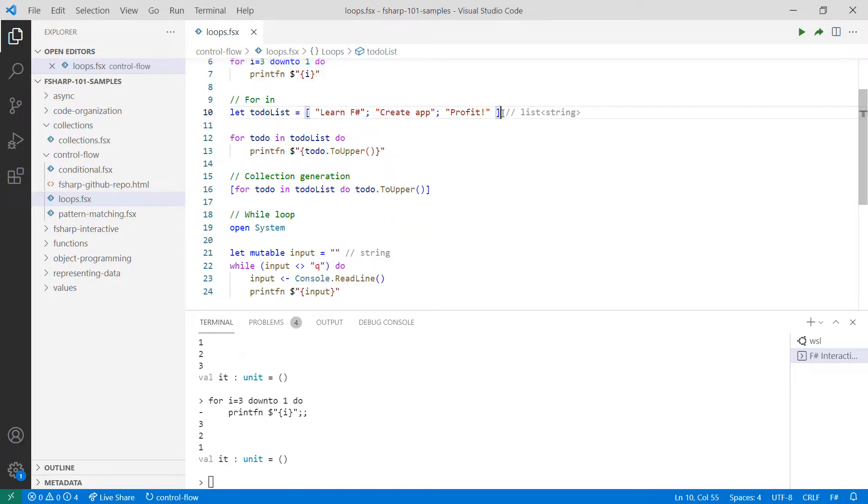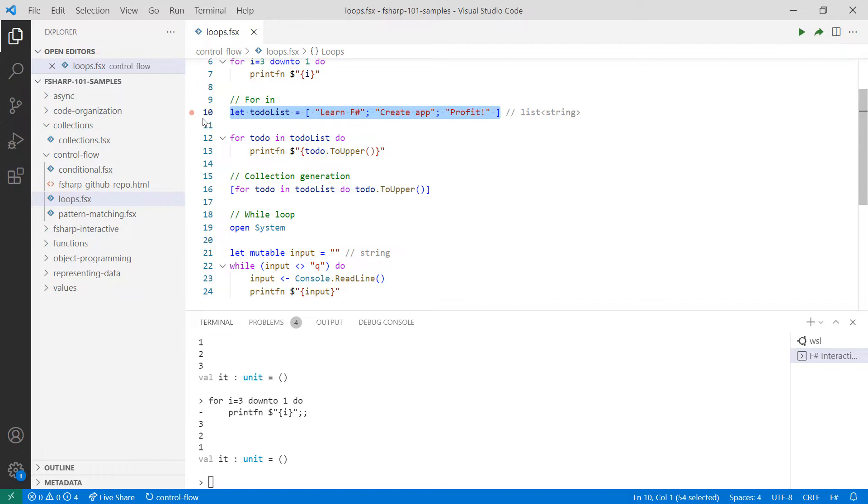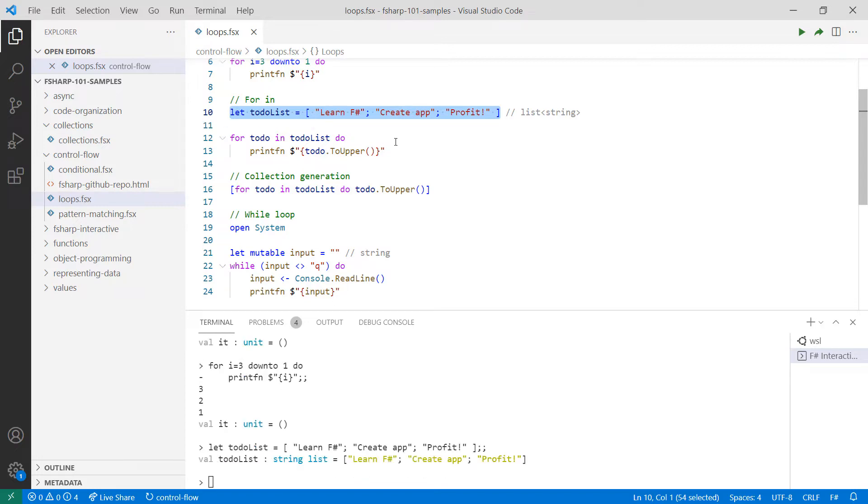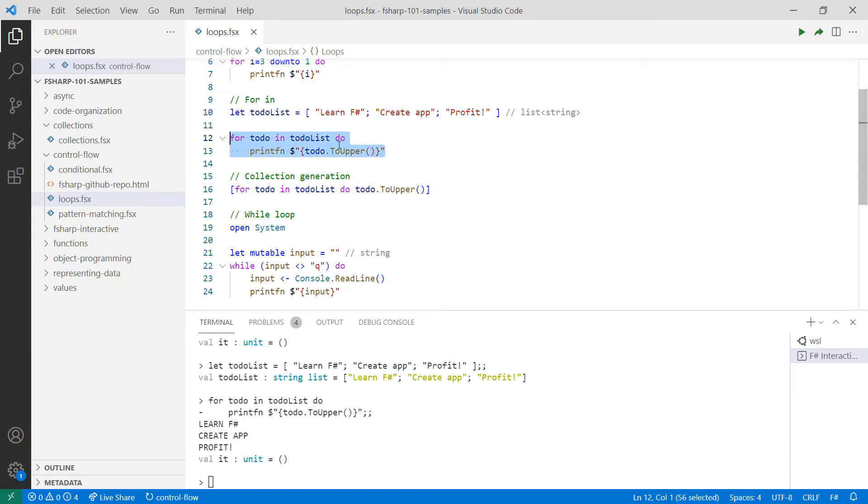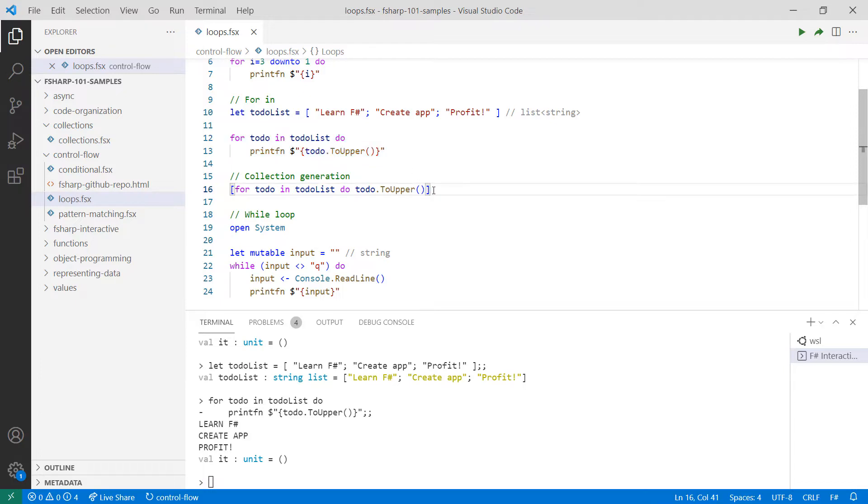For..in loops don't rely on a starting and ending point. Instead, they perform operations as they iterate over a collection. In this example, I iterate over my to-do list and turn every element into uppercase. On their own, loops may not seem much different than map or iter built-in functions that we saw previously. However, it can be extremely useful when generating collections. Take a look at this example where I use a for loop to create a new list of to-dos that are in uppercase.